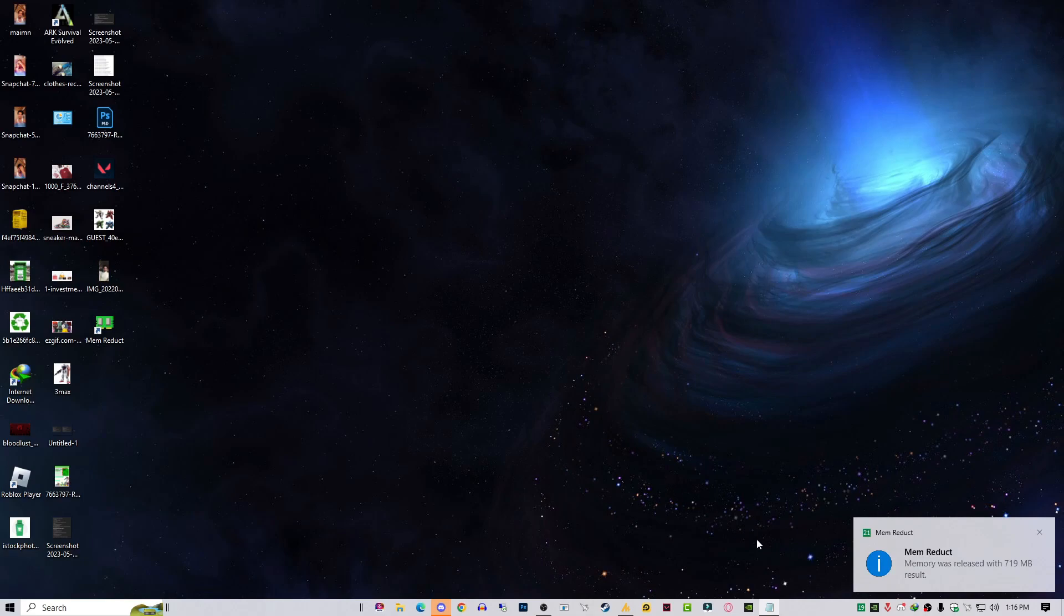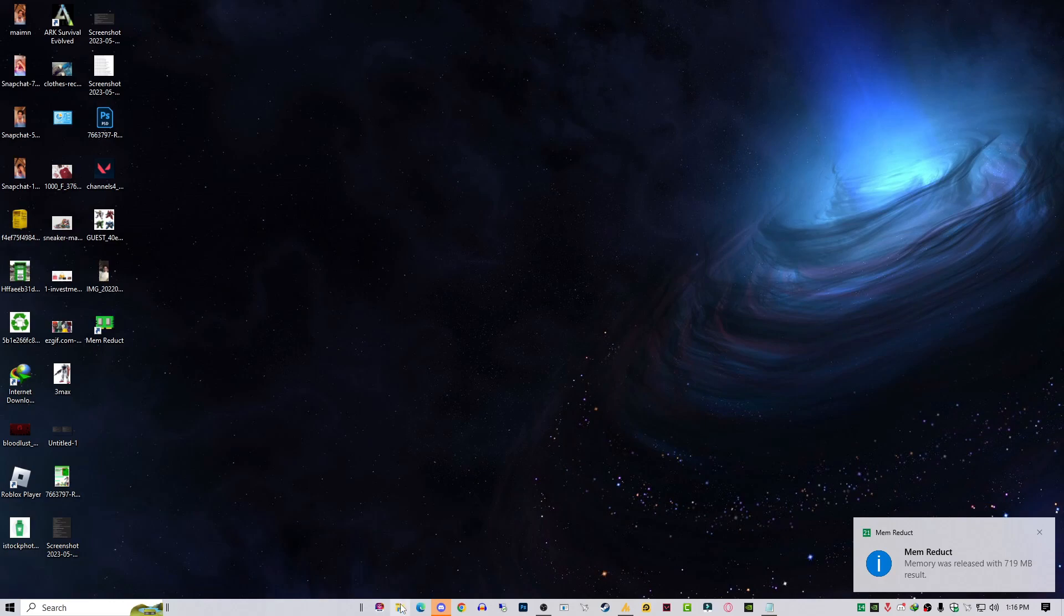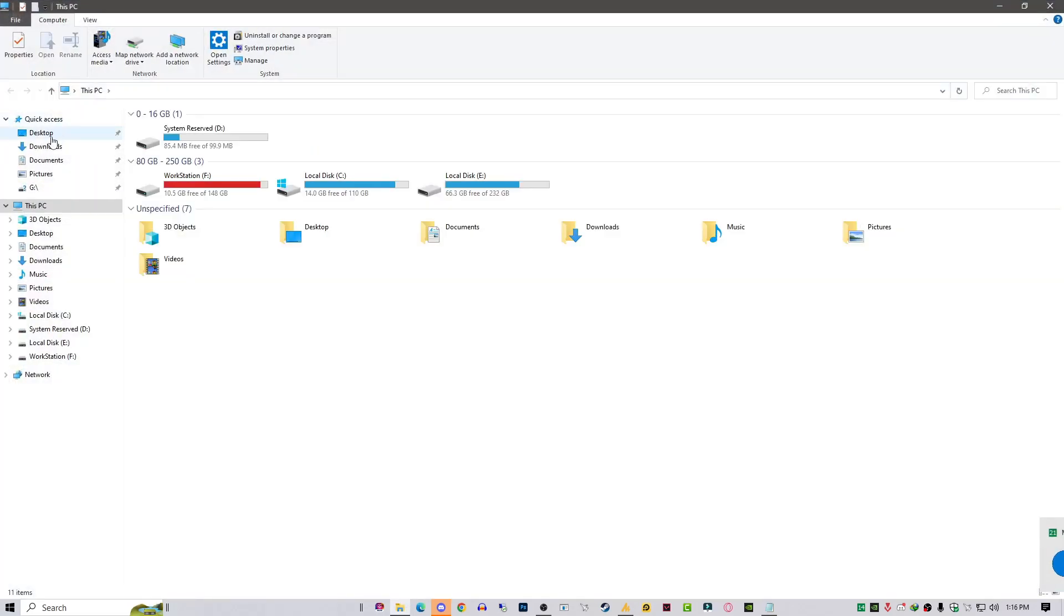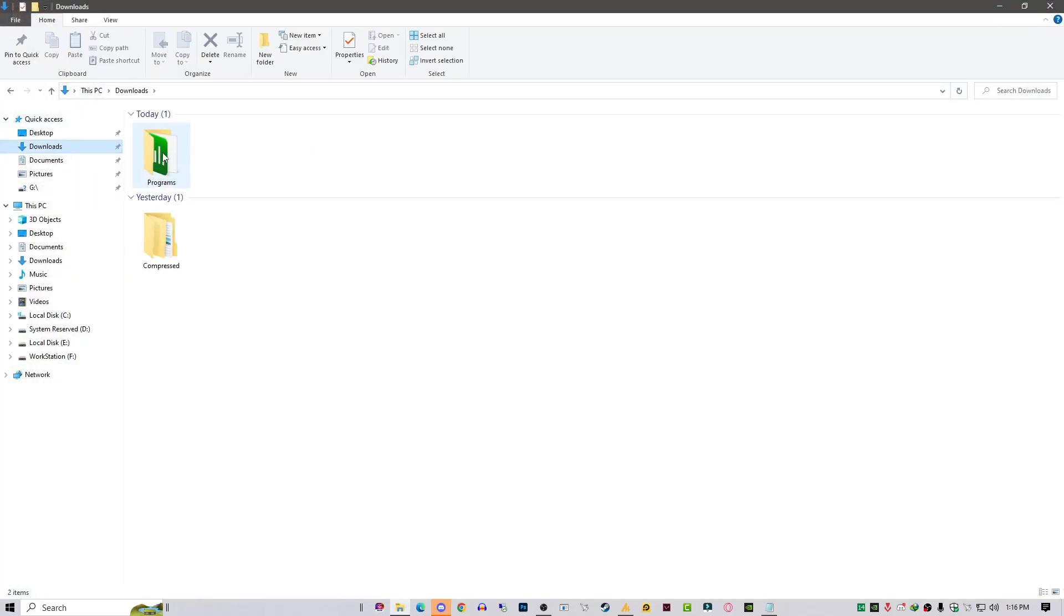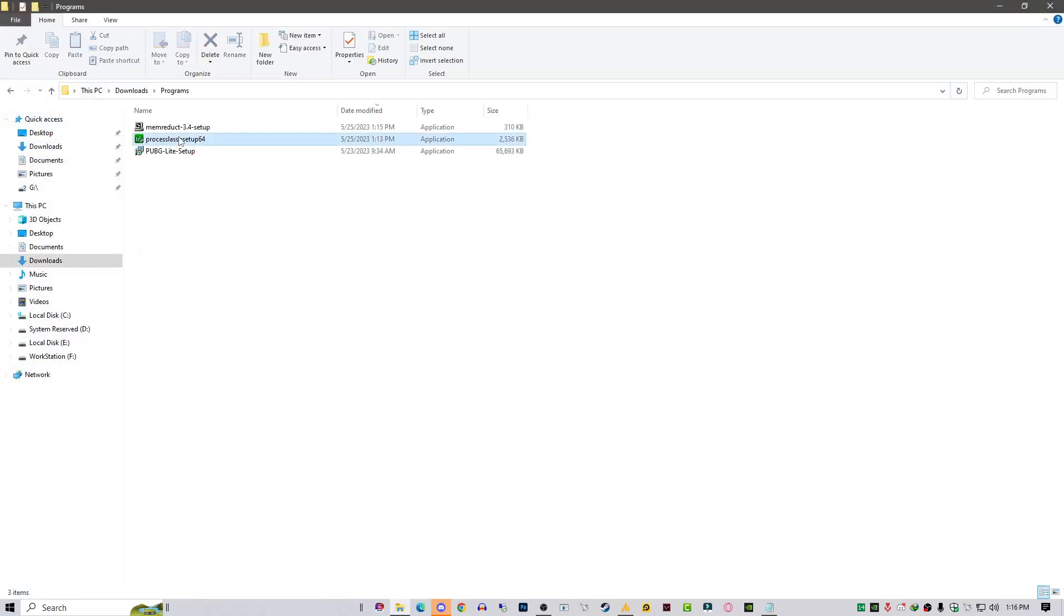Now let's move on to the second tool called Process Lasso. Process Lasso will provide you some benefit with your FPS or stabilizing your FPS in-game. Process Lasso is around 2MB and you can install it.